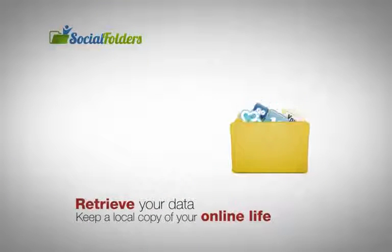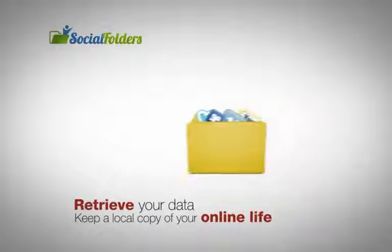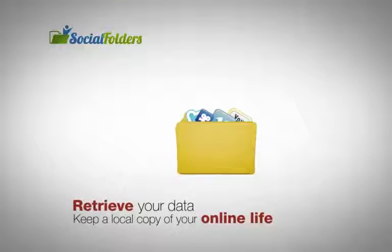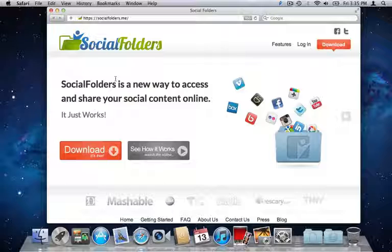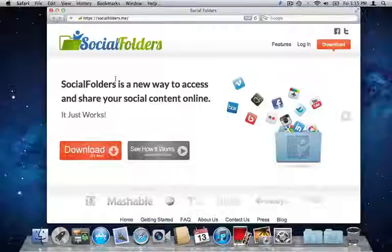Uploading, downloading and more happens transparently in the background, saving you time and hassles.